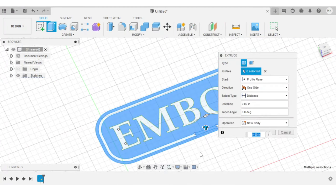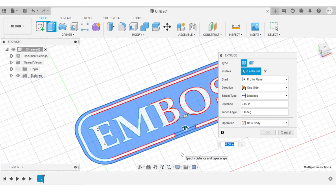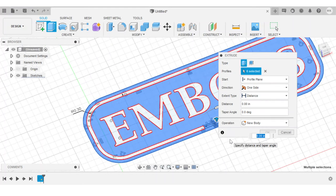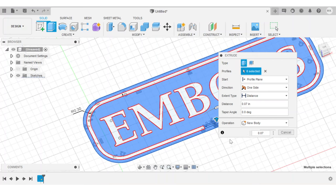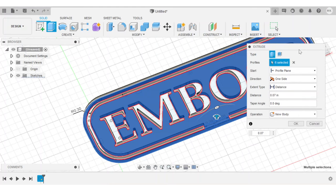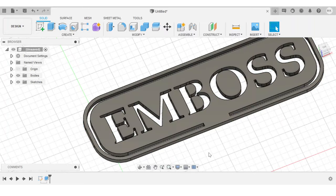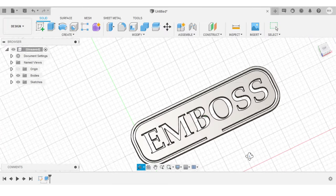And now the classic question: How much relief do we want to put into our stamp? I found that 0.07 inches of relief works really well for embossing leather without using too much 3D printing filament. So we'll extrude the negative space by that amount and then hit OK. So there we go.